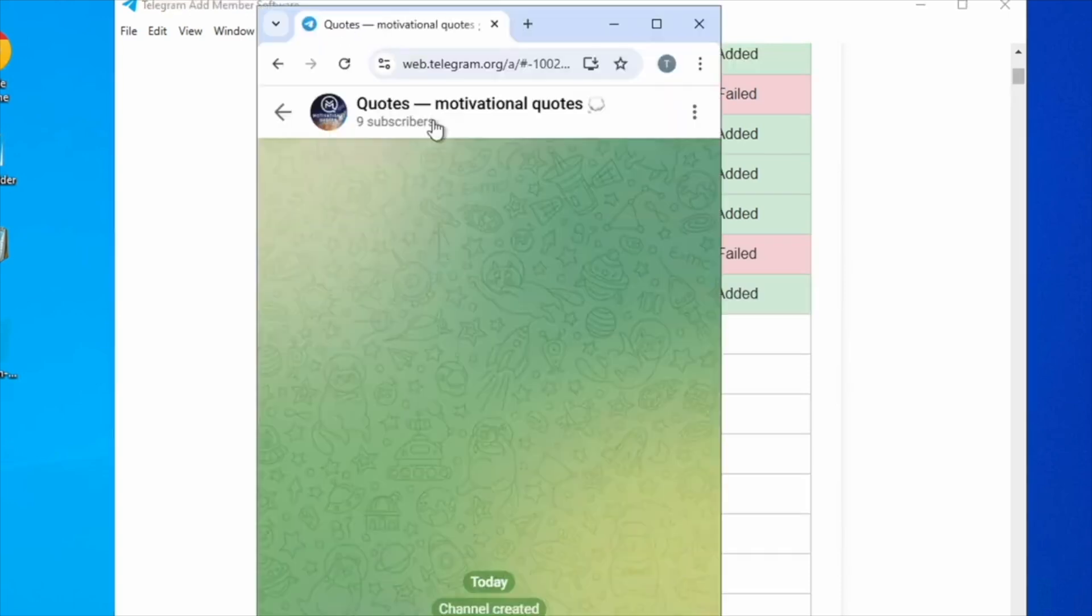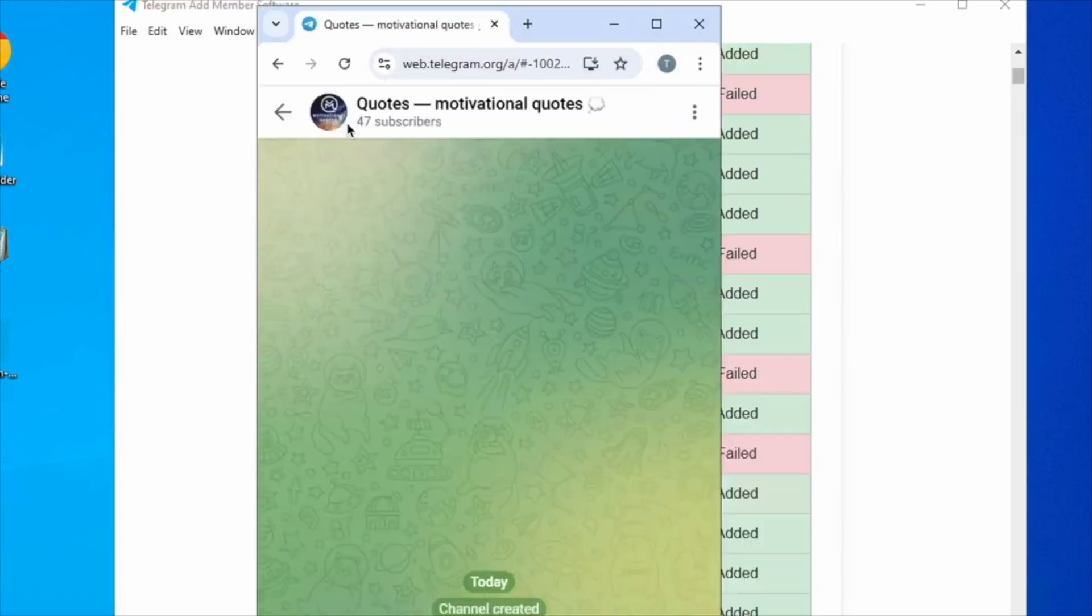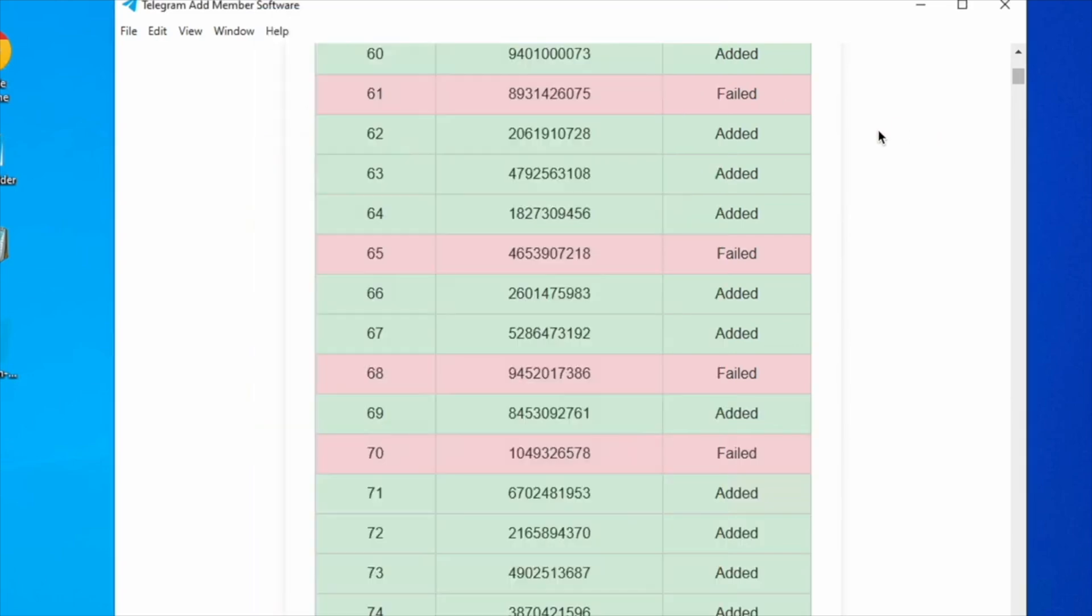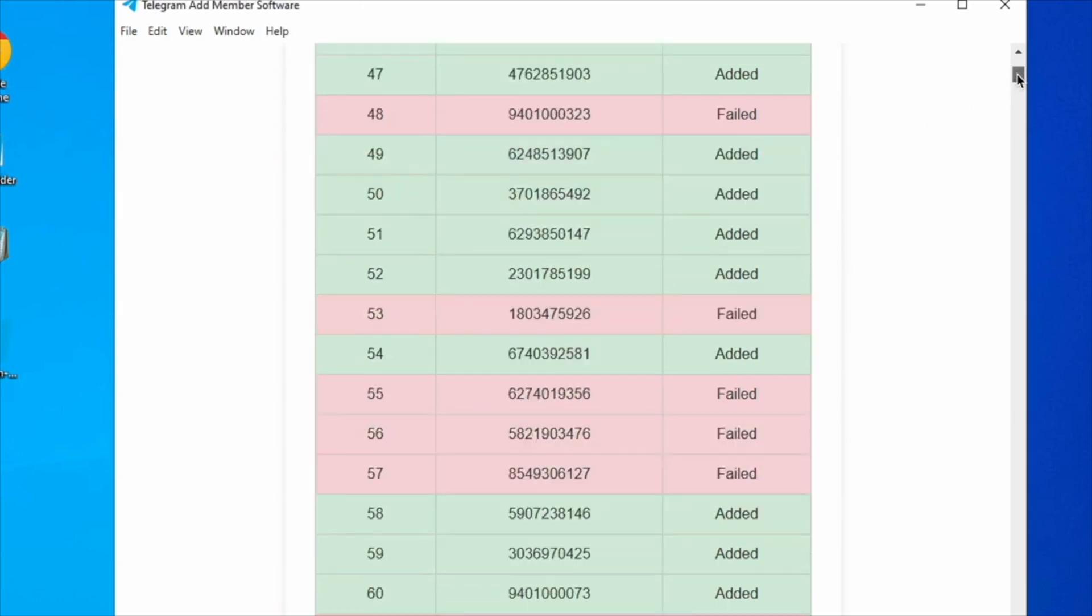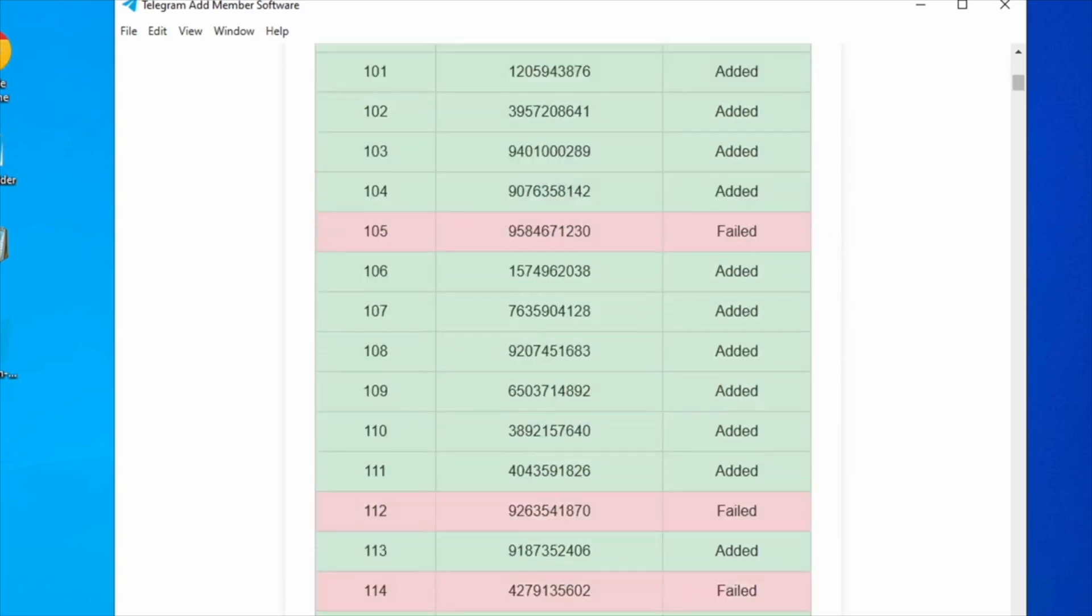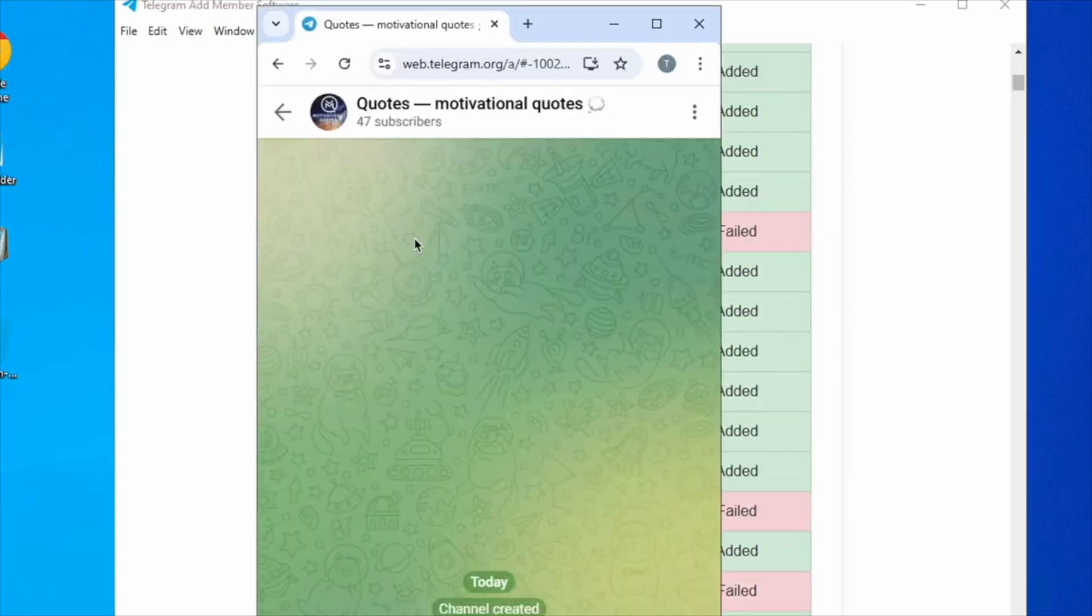Always set appropriate intervals based on your Telegram account age to avoid triggering Telegram spam filter. Typically, it takes approximately 1 hour to add 700 members.